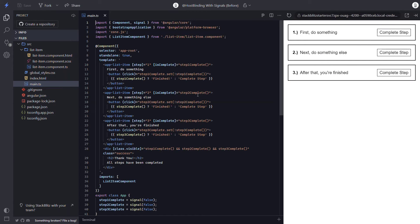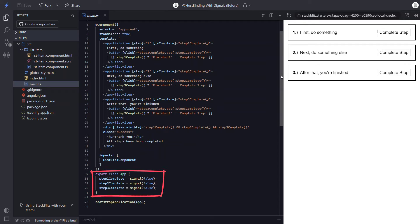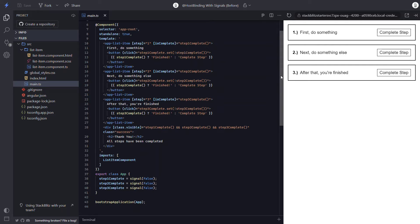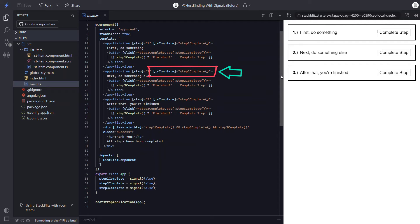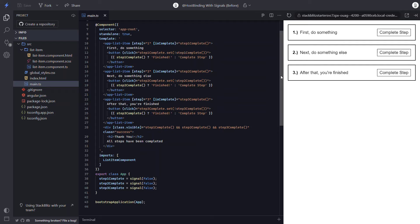Let's start with the app component itself. Looking at the template, we can see that we have three instances of our list item component, one for each of the items to be completed. For each of the list items, we have a corresponding boolean property for whether that step is complete or not. As you can see, these properties have already been converted over to signals. When the button in each of these items is clicked, it toggles the complete property for that list item, and this value is passed as an input to the list item component. Here at the bottom of the template, once all the steps are complete, this message will display. So since everything in the app component has been converted to signals already, we don't need to do anything more here.